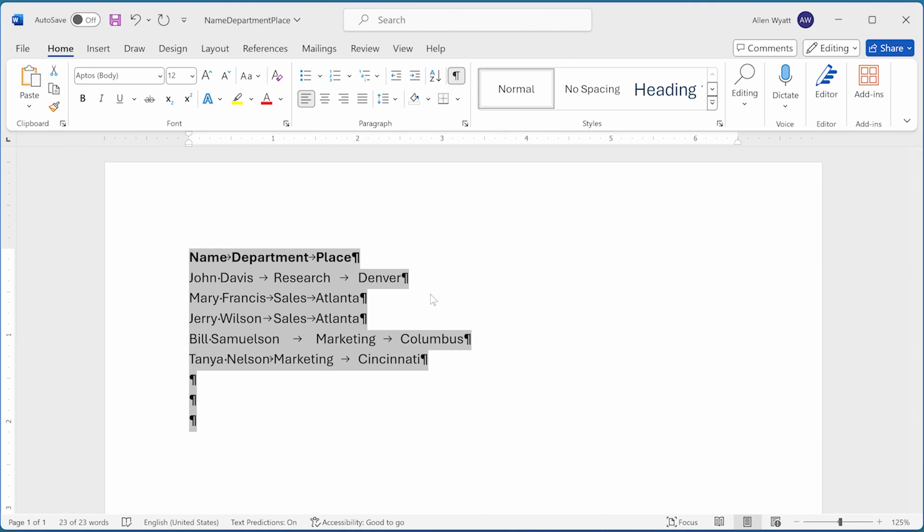There are two things that you need to understand about deleting tab stops in this manner. First, deleting all tab stops doesn't get rid of any of the tab characters in the document. Tab characters are different than tab stops. In fact, you can still see that there are tab characters in the document on the screen here. They look like a rightward pointing arrow. If you want to get rid of the tab characters, the best way is to use Word's find and replace capabilities.